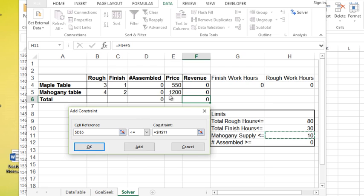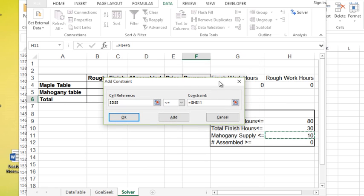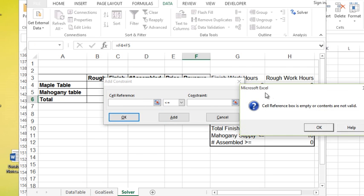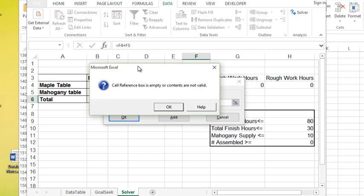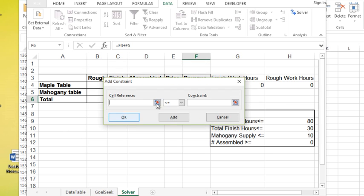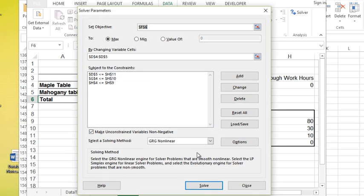Now a little, not really glitched, just something to be aware of. This is my last constraint I want to add. So if I click add now, it blanks everything out. If I click okay, it's actually not going to let me leave this box. It gives you a message. Cell reference boxes empty or contents are not valid. Okay. So on your last constraint, when I was adding that last one, you could have clicked okay and it would have been fine. Now that I'm here, I'm going to have to hit cancel. You'll notice all my constraints got added, so it's fine. It's just something to be aware of.